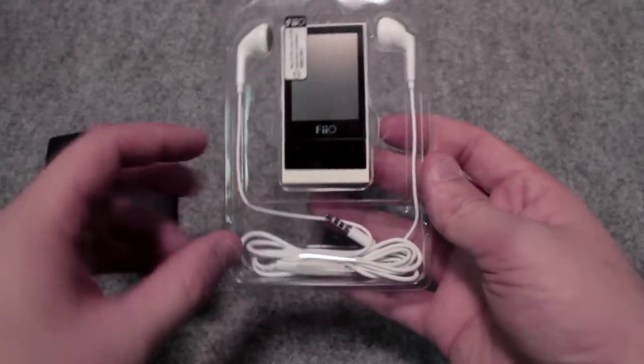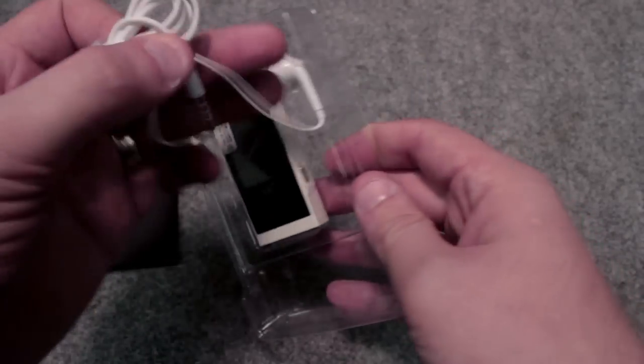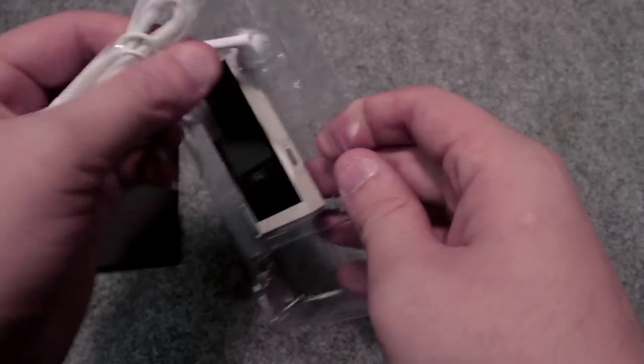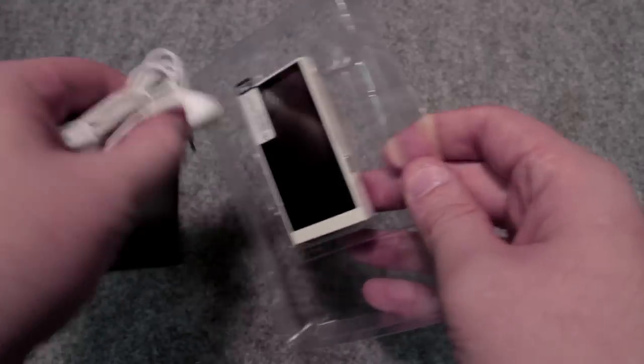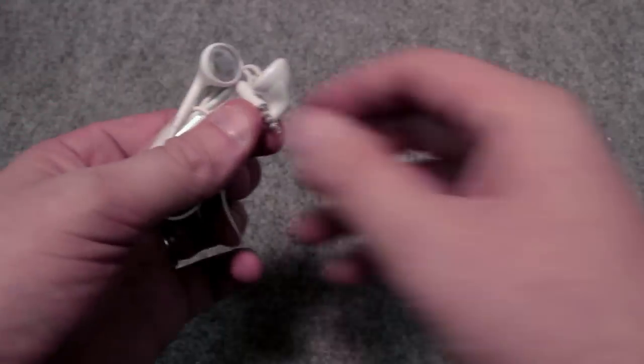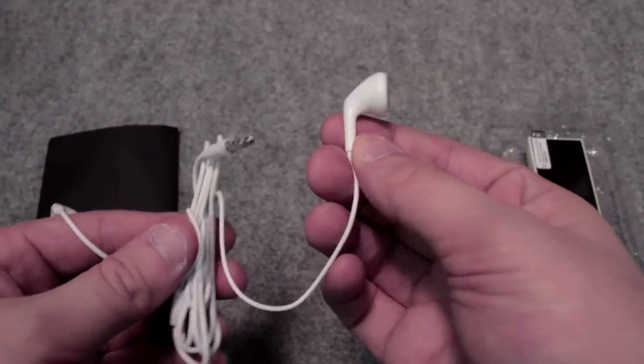Next thing up here we've got these headphones. Nothing too crazy here. They're just kind of a standard headphone. But I actually plugged them in and they do sound really nice.